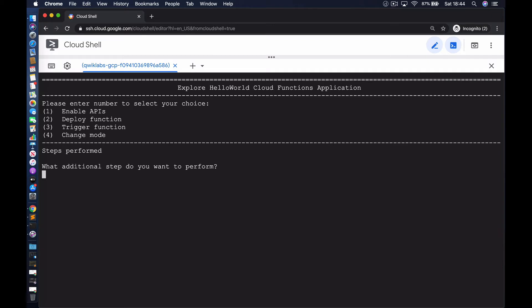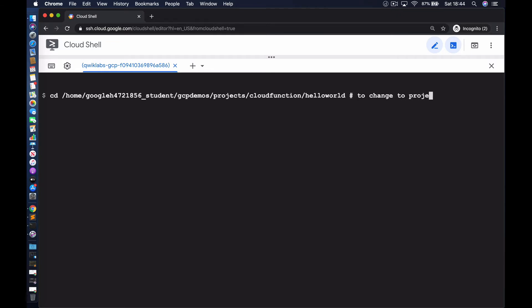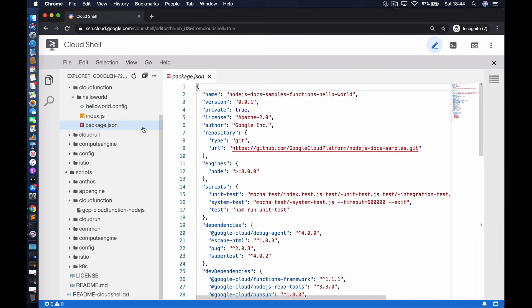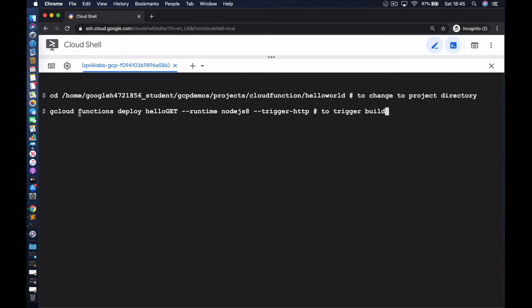We're now going to move on to the second step, which involves deploying the function. To deploy the function, we're going to change into the directory where the function is located. We've got index.js and package.json. Let's go back to our console and cd into that directory. Once we're in that directory, we're going to deploy the function. It's a very simple command with the gcloud SDK. gcloud functions deploy.